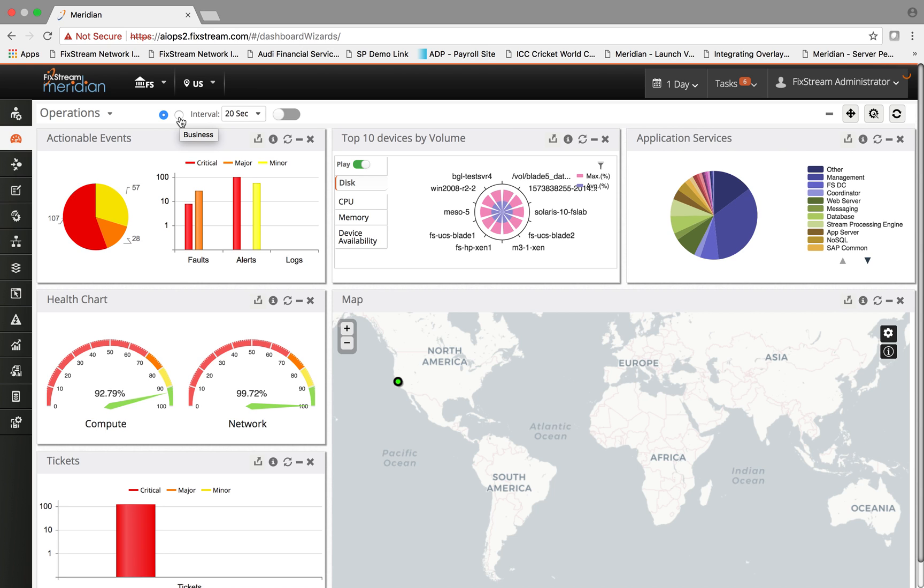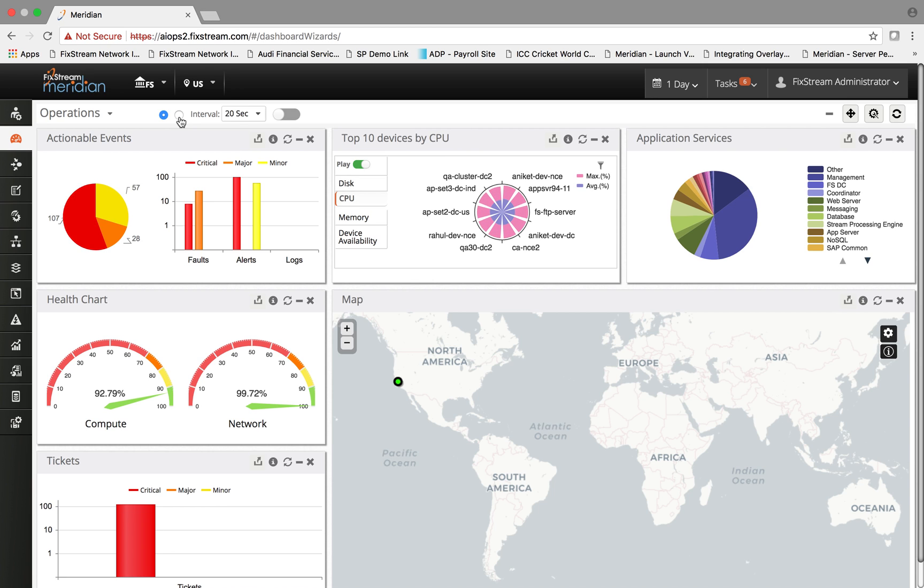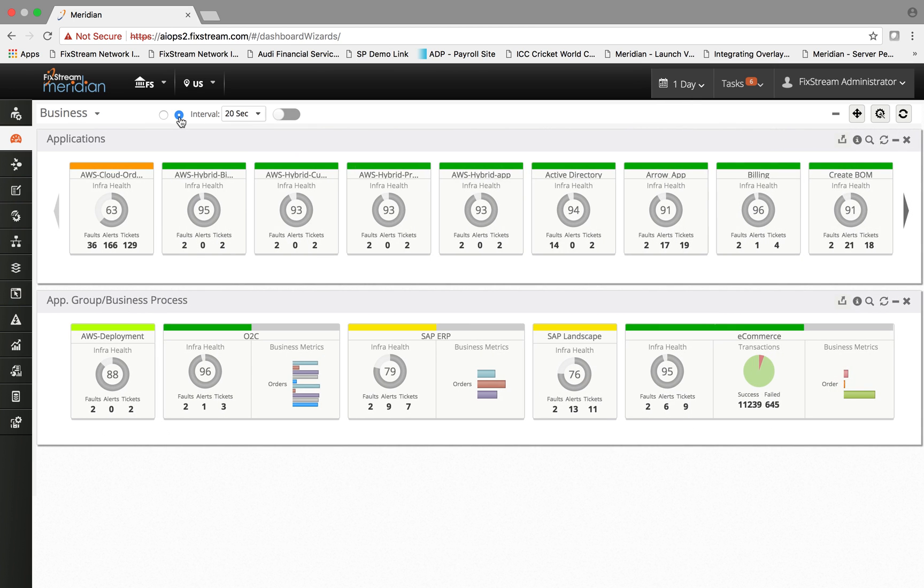The platform has the ability to correlate into the application layer and the infrastructure layer to detect problems that might be causing that. For example, if you go to the e-commerce dashboard widget.